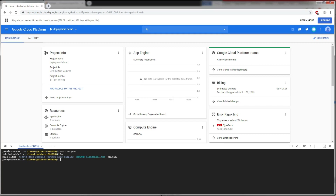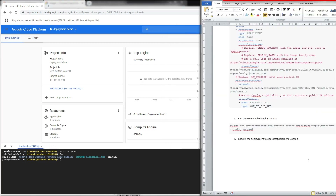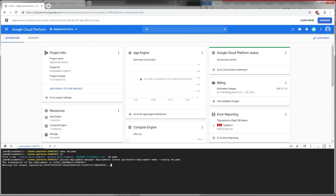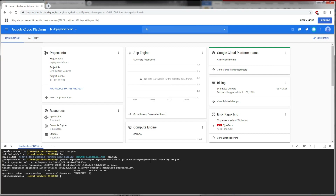Running 'ls' confirms the vm.yml file is present. The command to deploy the VM is 'gcloud deployment-manager deployments create', followed by the name of the deployment, then '--config' and the name of the configuration file. After pasting and running the command, the create operation completes successfully with no errors, and the deployment has been made.